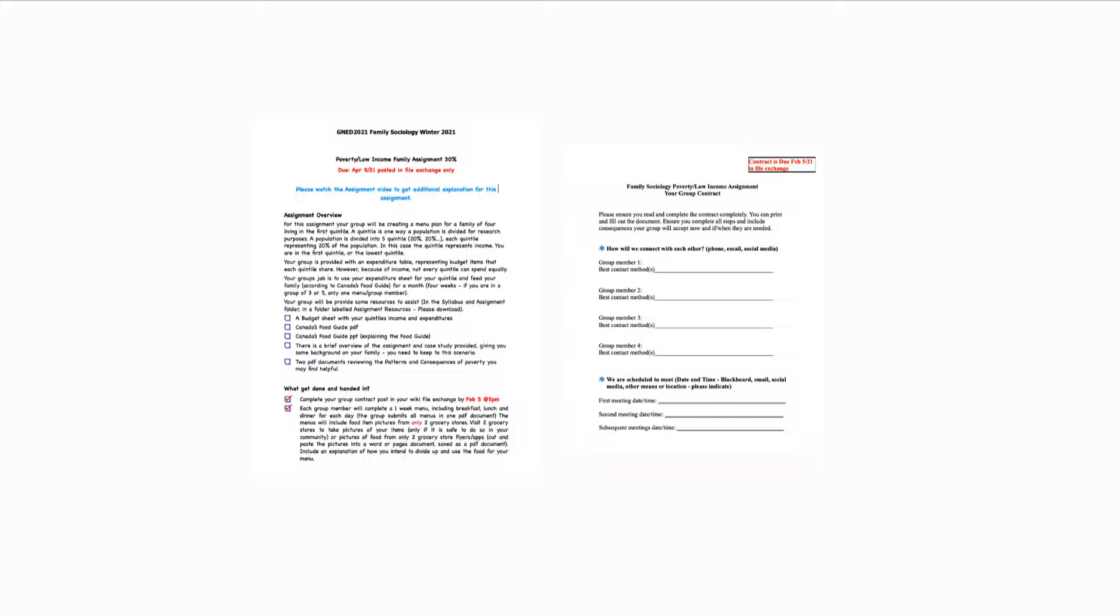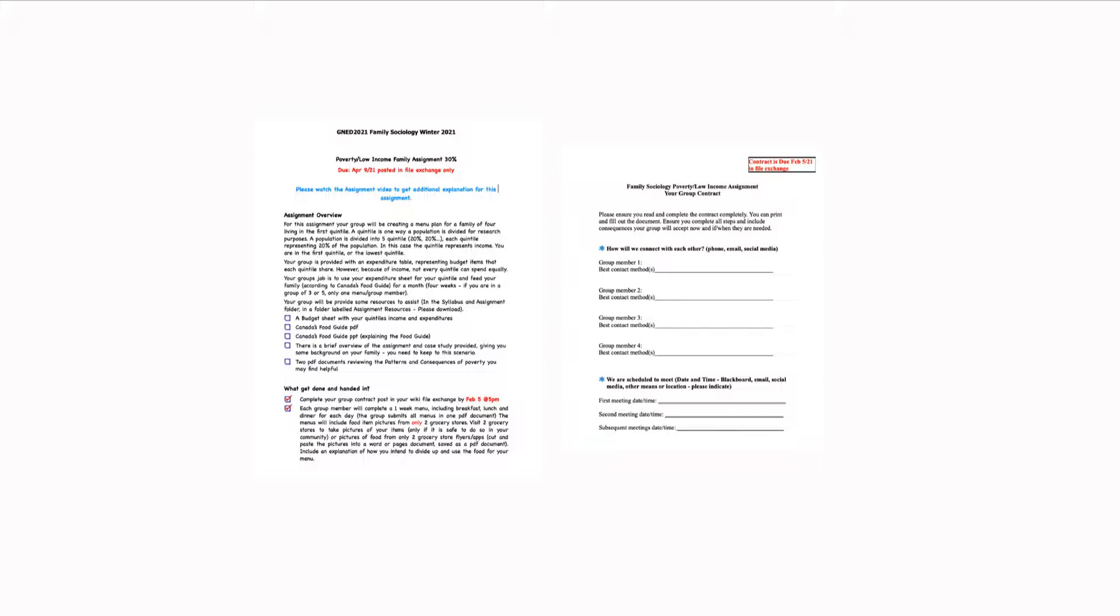That's why within the group contract, it indicates when your first meeting is your date and time, when the second meeting is date and time, and subsequent meetings. I know everything's being done virtually. So I'm not going to tell you how you should do it. But your wiki is certainly a place where some of this can take place. Again, you may want to watch the blackboard overview to see how it is that makes sense to me.